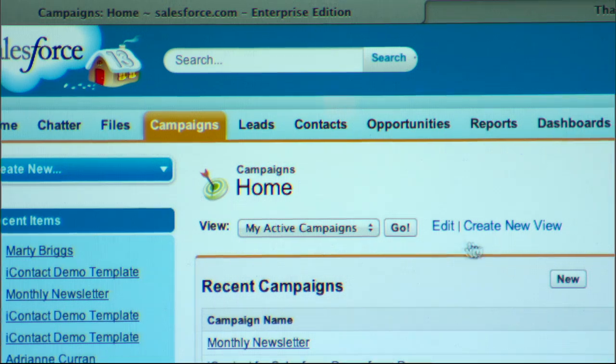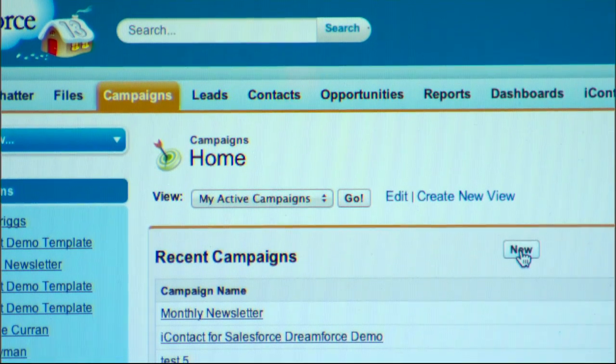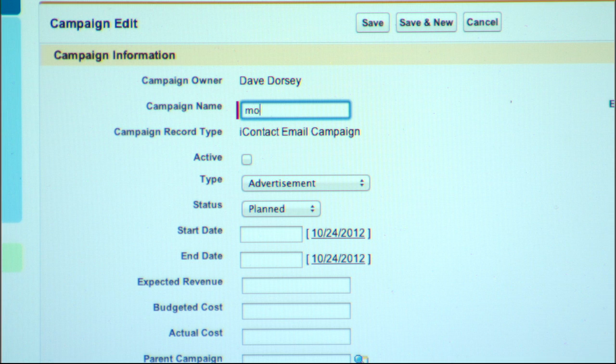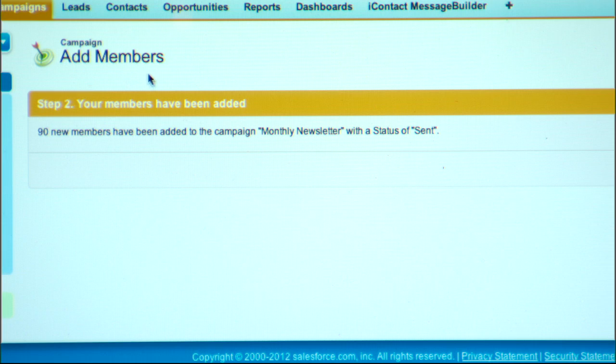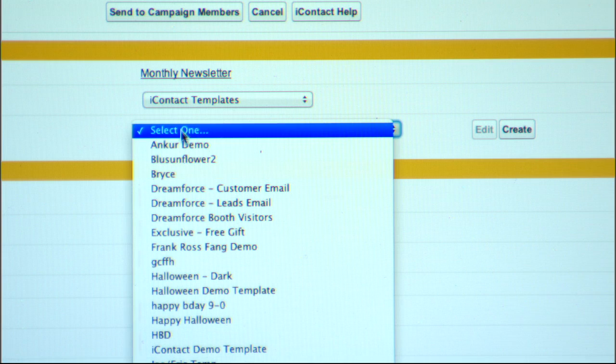You don't have to learn a new application with iContact. Sending that first email is as quick as giving a campaign a name, running a report, clicking the add to campaign button, selecting your template, and clicking send. So realistically, two minutes. If you know how to use Salesforce, you already know how to use iContact for Salesforce.